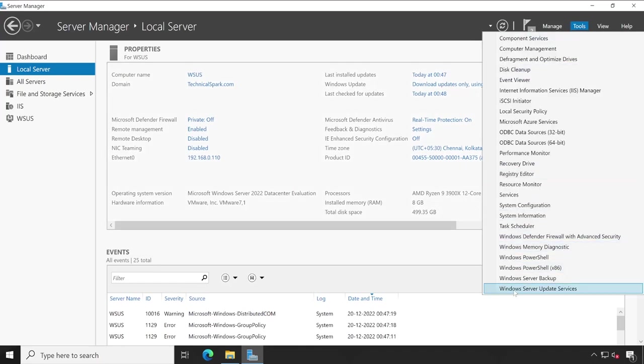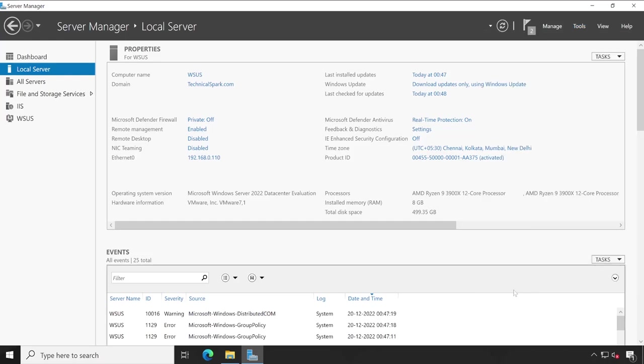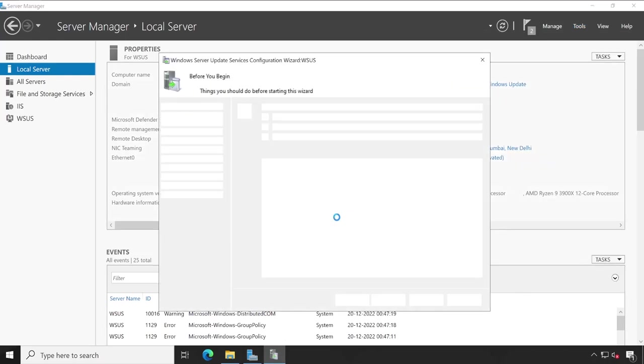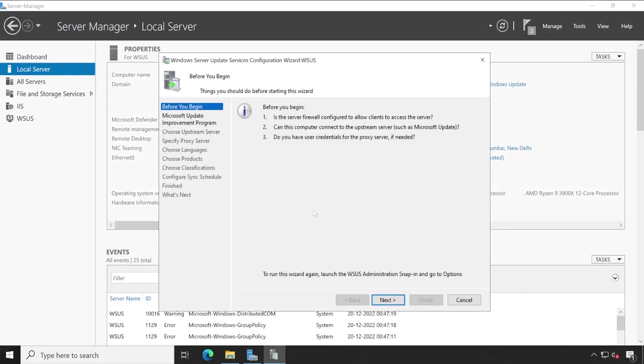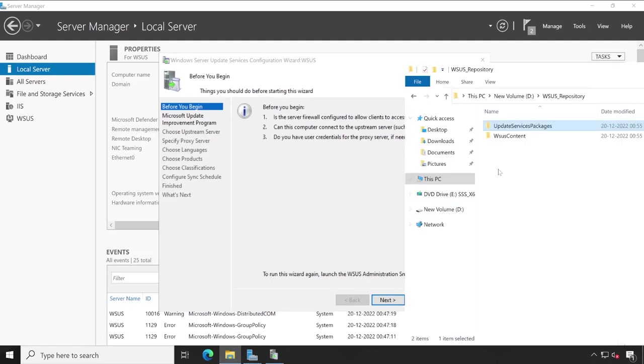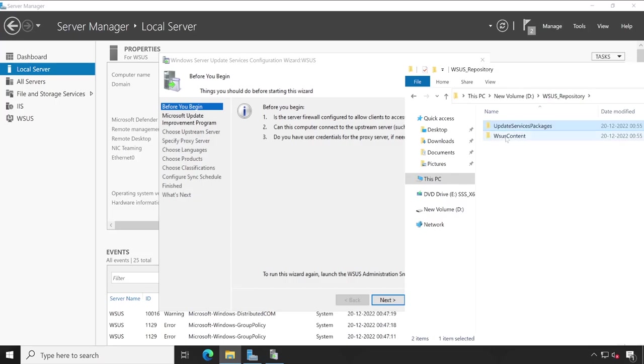Go to the tools and here we'll have to select Windows Server Update Service to proceed with our further installation. But before that, let's check if there's any folder created. Okay, here's one file is created.